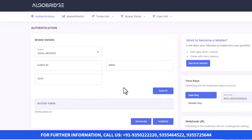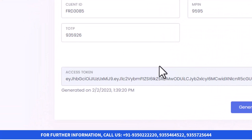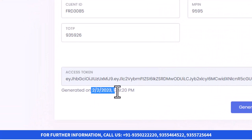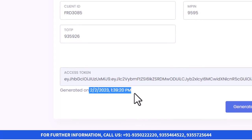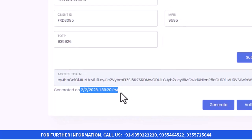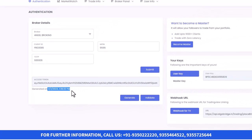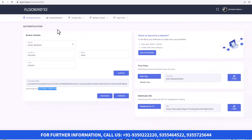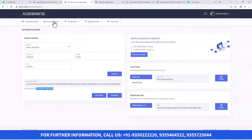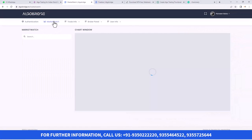Once I click on Generate, it will give me a token. You can see the token coming — it is showing 1:39 PM. So I got the token. Now my broker is linked with this platform.